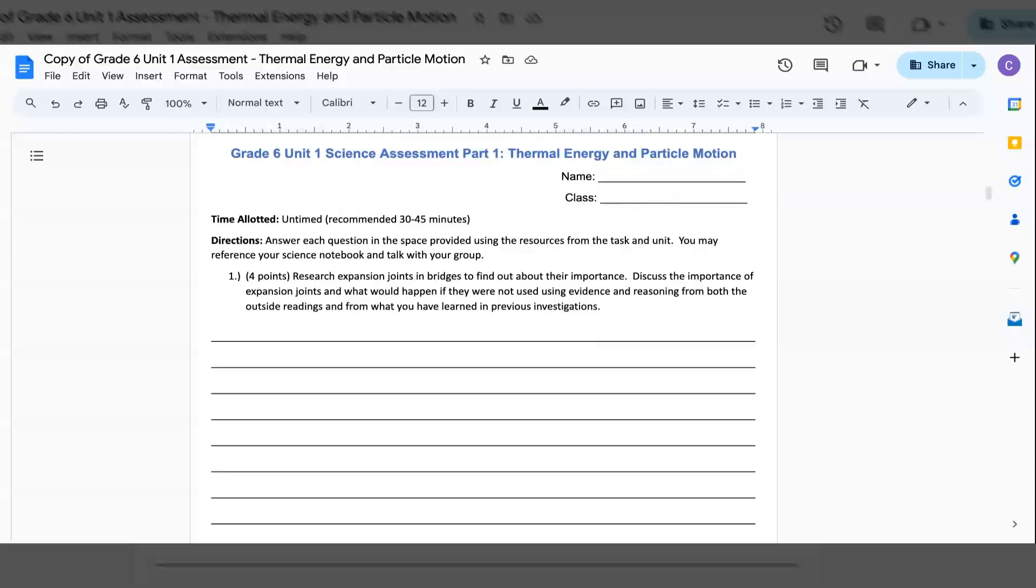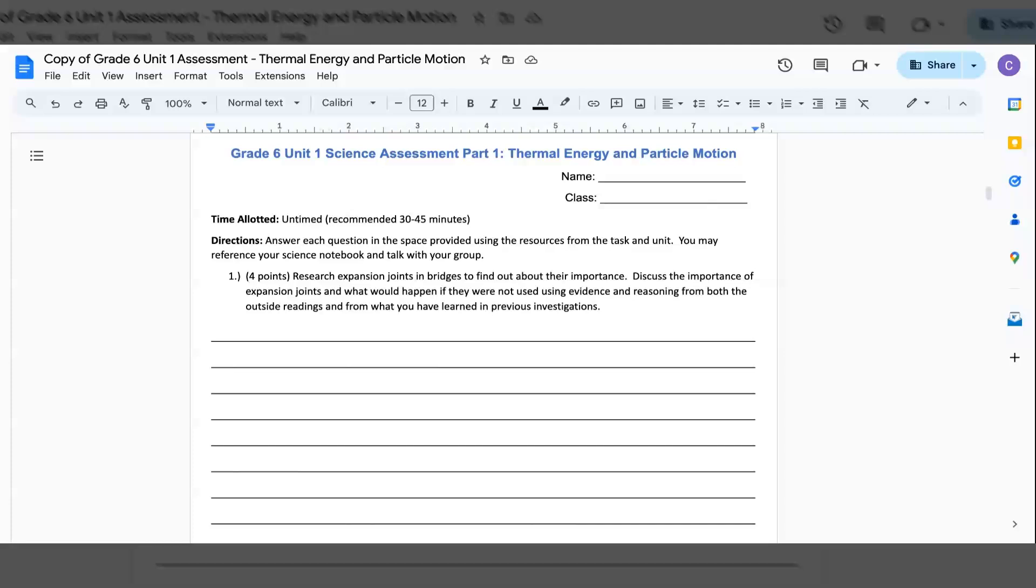Time allotted: untimed, but usually 30 to 45 minutes. Directions: Answer each question in the space provided using the resources from the task and unit. You may reference your science notebook and talk with your group. 1. This is four points of your test. Research expansion joints and bridges to find out about their importance. Why they're important. Discuss the importance of expansion joints. What would happen if they were not used using evidence or reasoning from both the outside readings and what you have learned in previous investigations.